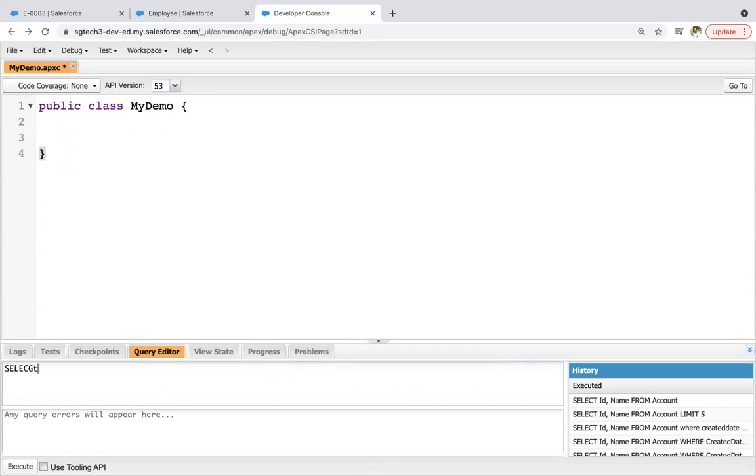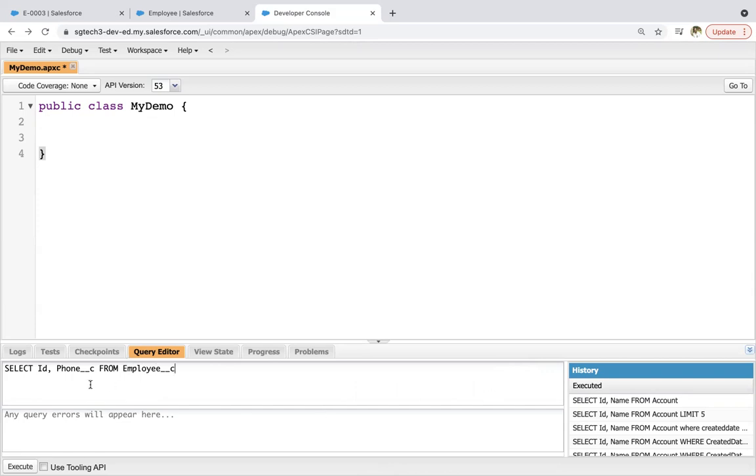So select ID, Phone__c, Account__r.Phone FROM Employee__c. This is basic SOQL, which will query all employee records along with their ID and phone. Now here after comma, I'm putting account.